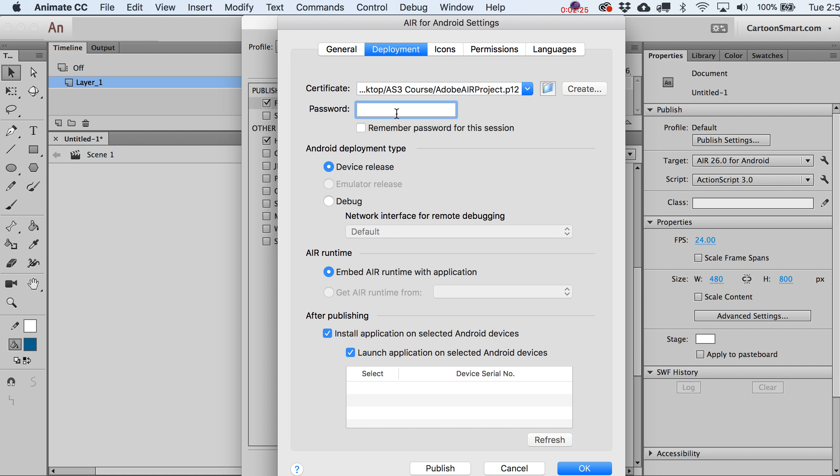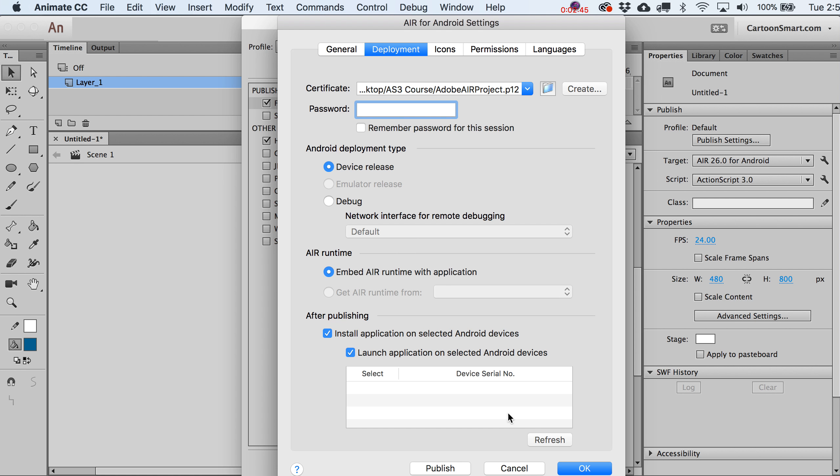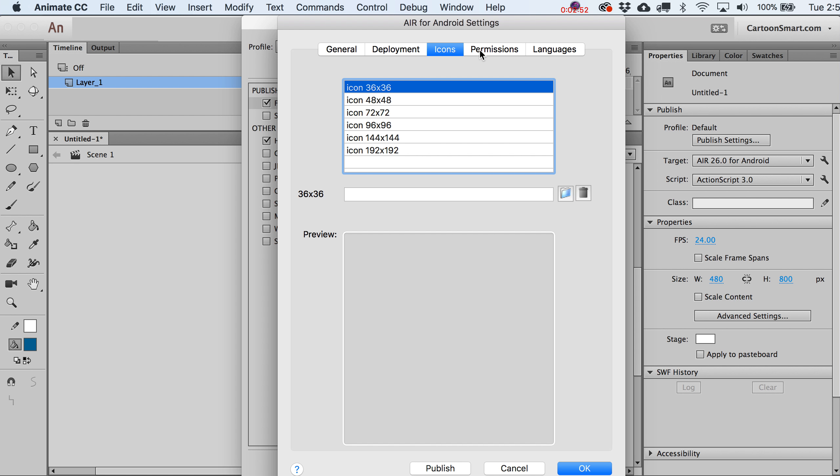After you do that, just go ahead and put in the password that you put here. This is just a requirement for uploading your stuff to the Google Play Store that you've basically signed it. Let's not worry about the device release or any of this stuff for right now. If you did have an Android device and plugged it in in developer mode, it would show up here. But just for right now, let's make things easier on ourselves and not worry about the actual device testing.